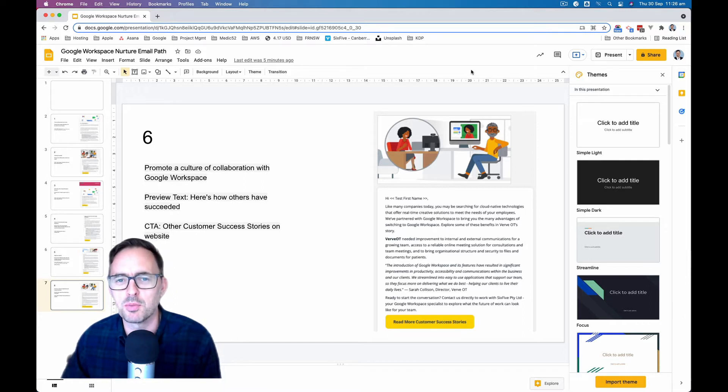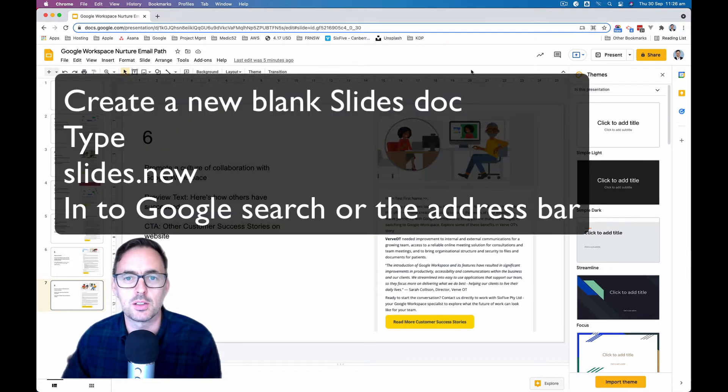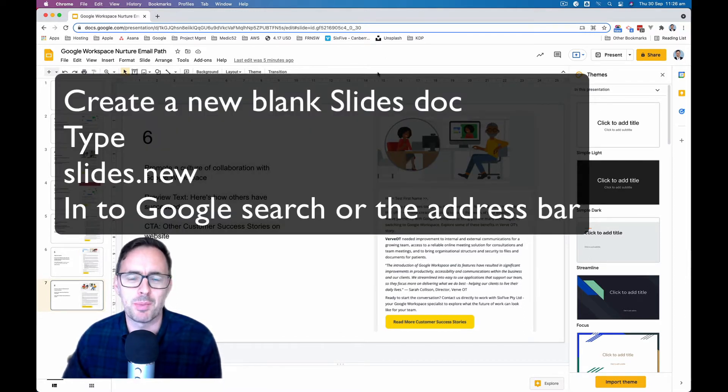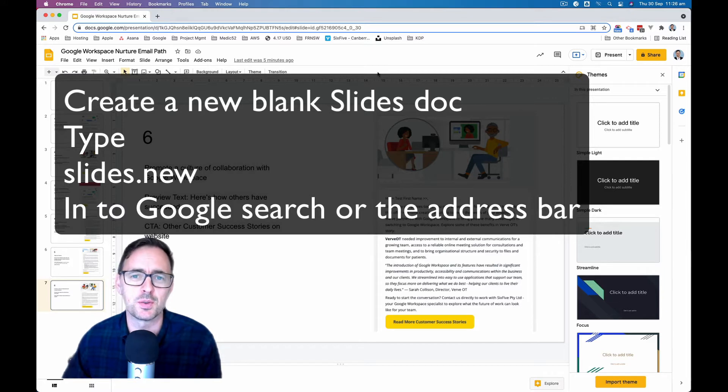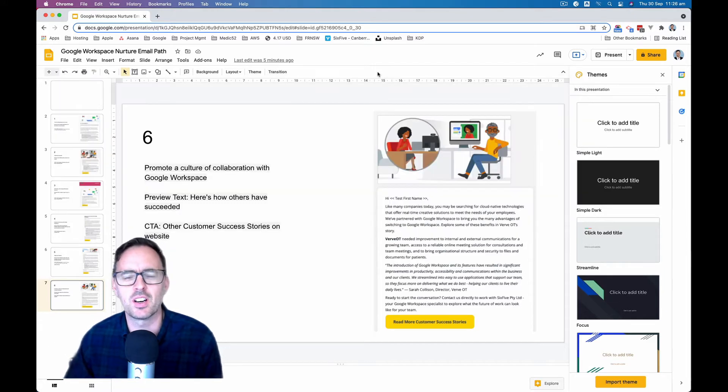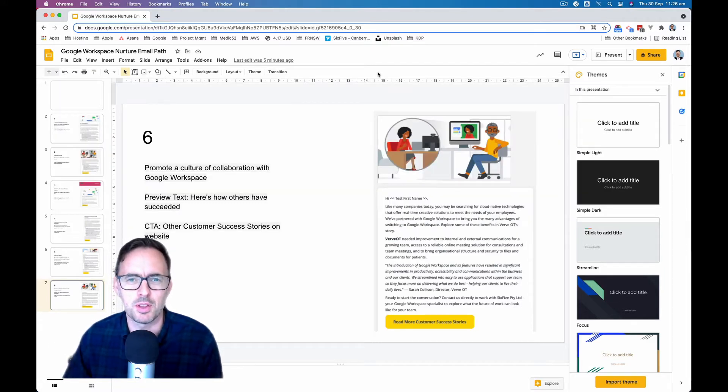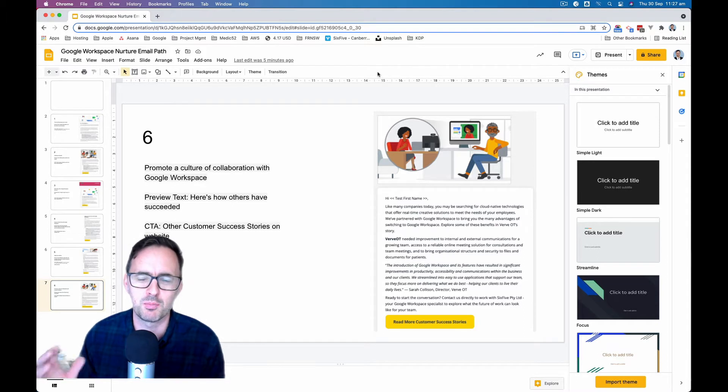I pop one open using slides.new in the URL and I bash through and I put a load of content into it and then I think, oh, you know what? I need to add my theme to that. I need to make it look pretty.